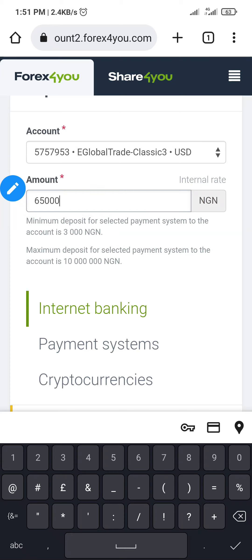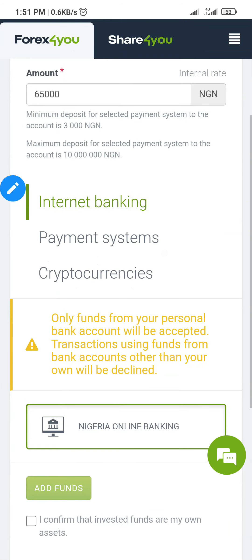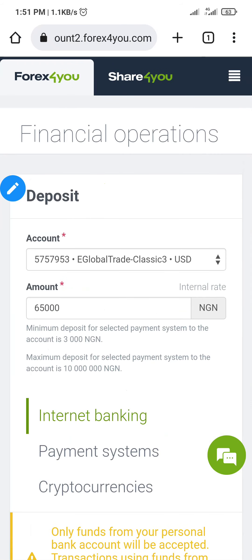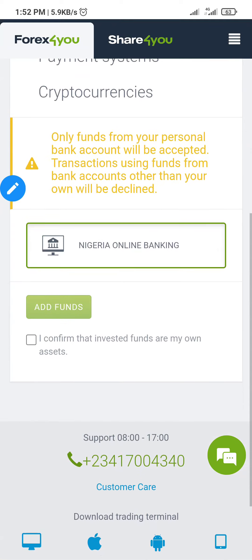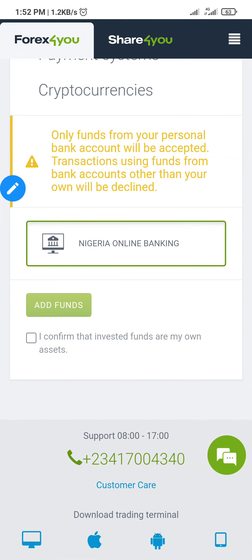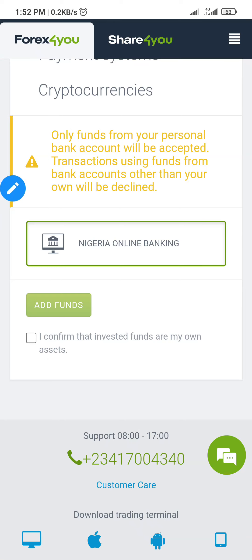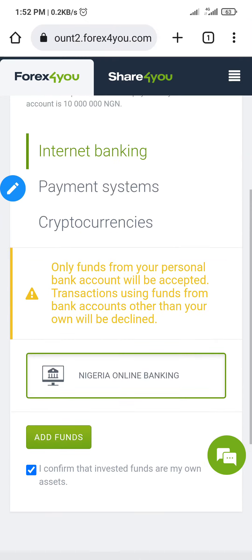Just to be on the safe side, I'm going to put 65,000 here. Make sure you confirm the exchange rate before you deposit. I've put 65,000 and if I scroll down you'll notice the red warning text has disappeared. Now make sure you tick the checkbox that says 'I confirm that invested funds are my own assets.'